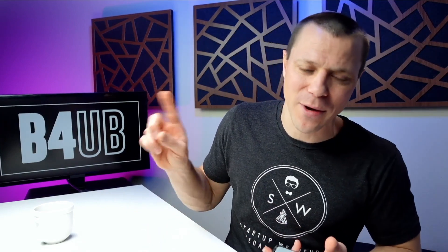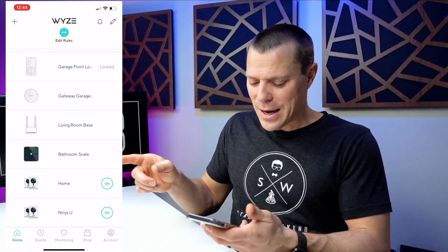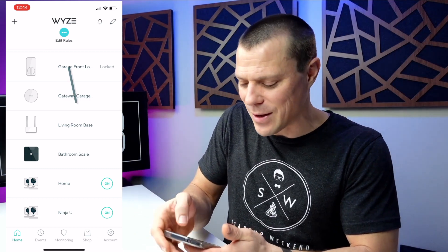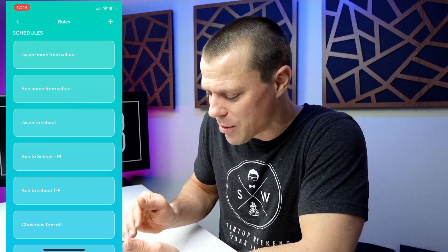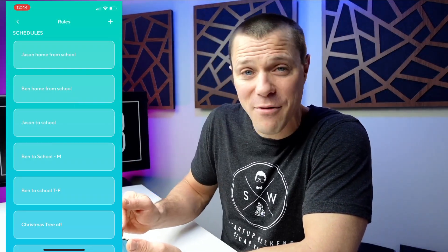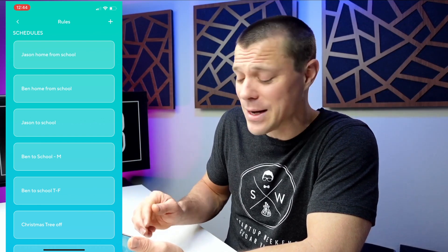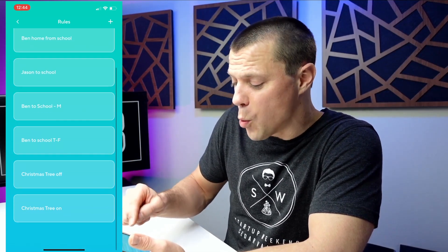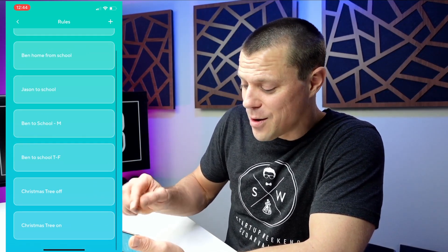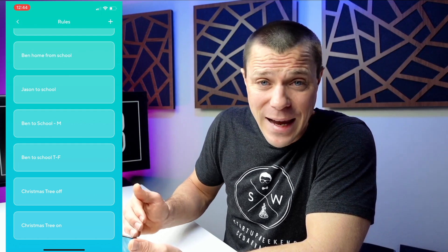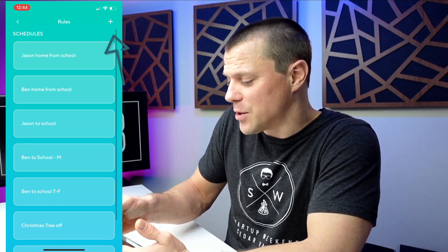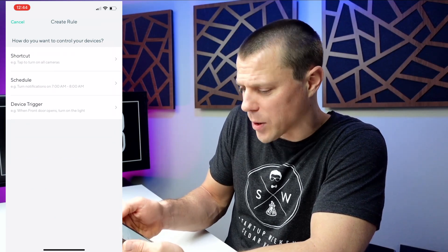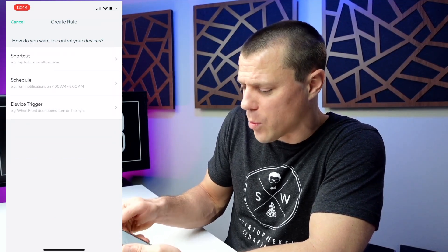Go ahead and open up the Wyze app. What we want to do is dive into edit rules. You can see I already have some for exactly this reason — I even created some depending on the day, because certain days are sometimes different. So I'm going to go ahead and create a new shortcut in the top right corner.